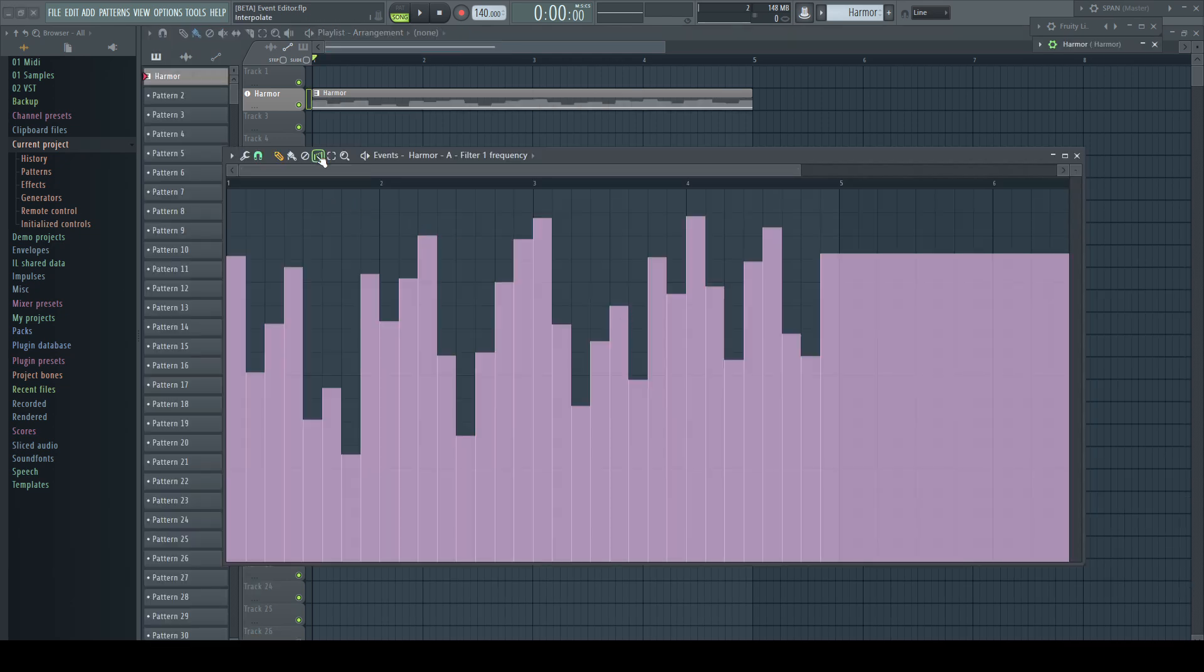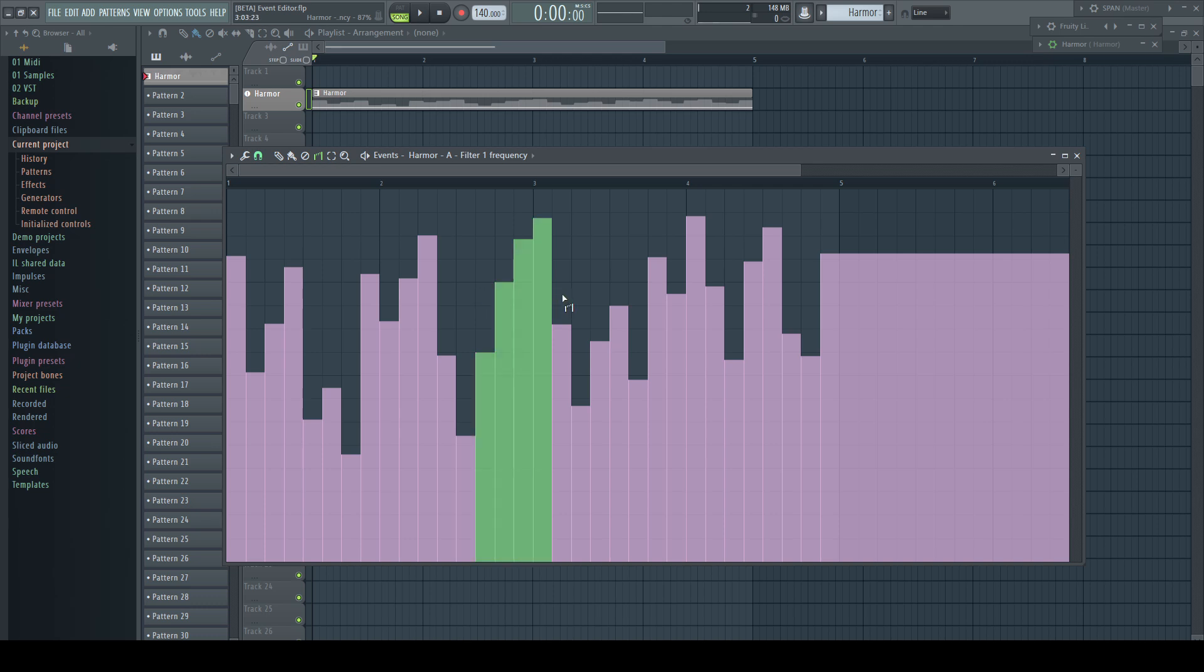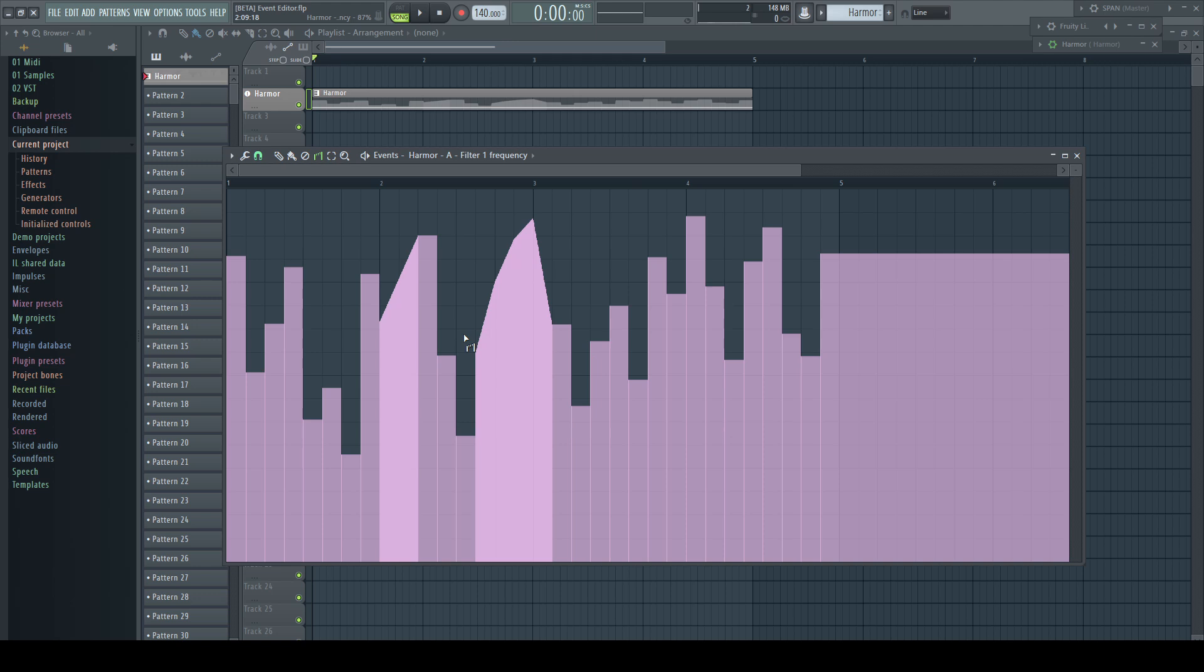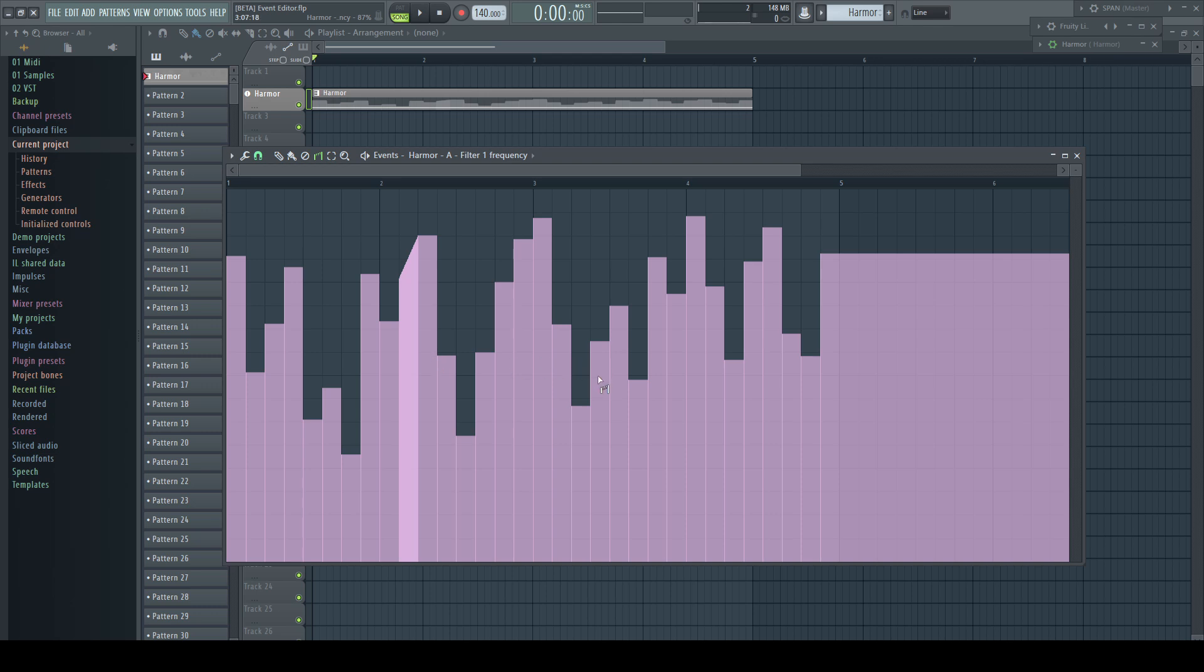The next tool is called Interpolate and what it does is redrawing existing automation and connecting the different values with a straight line. Just left drag a range. This is sometimes very handy to make variations to a sample and hold like modulation to let some steps glide to the next value.